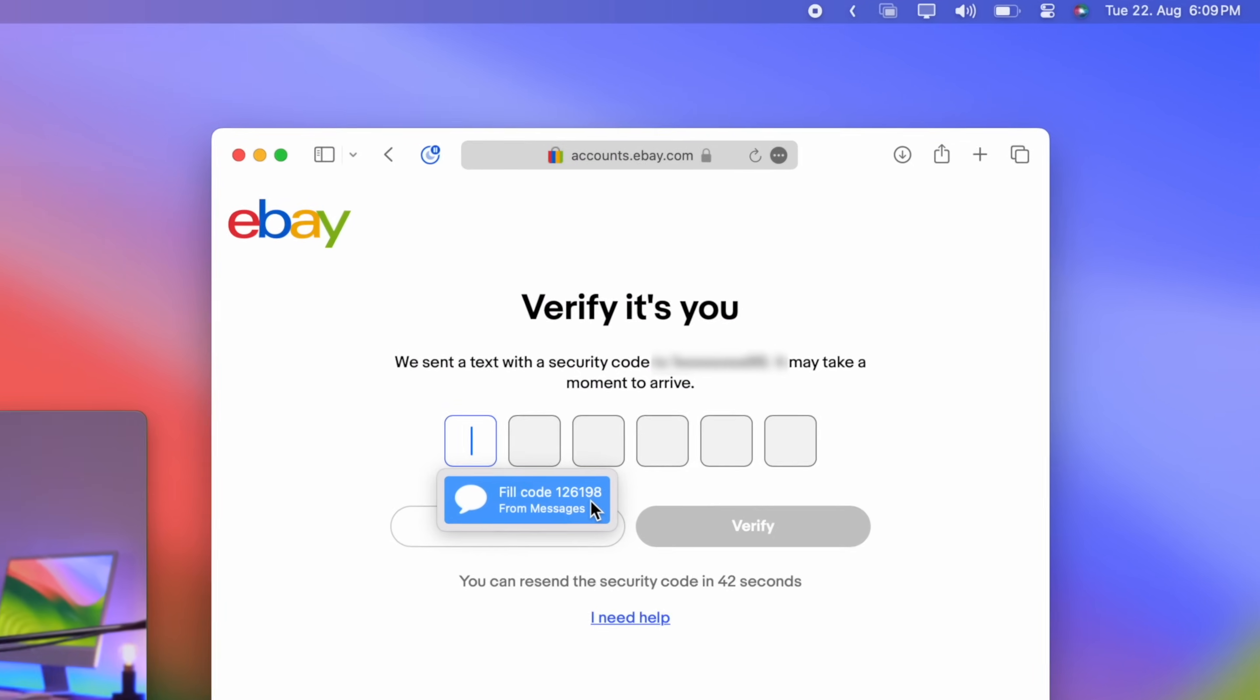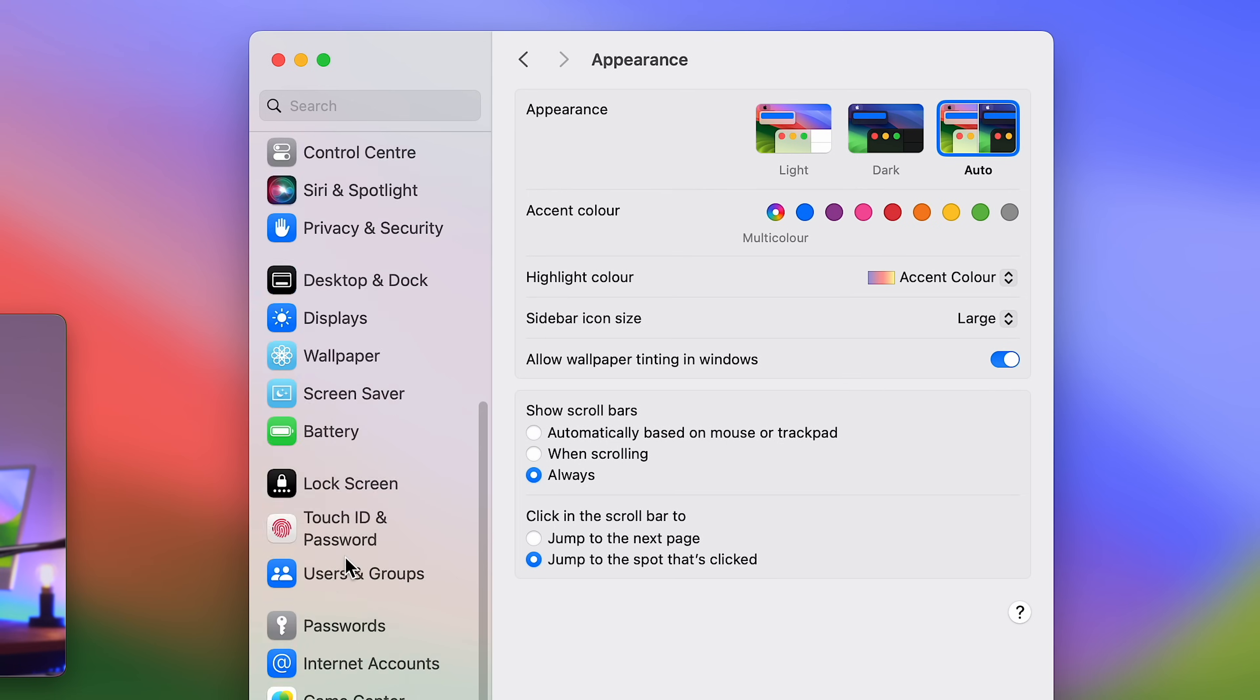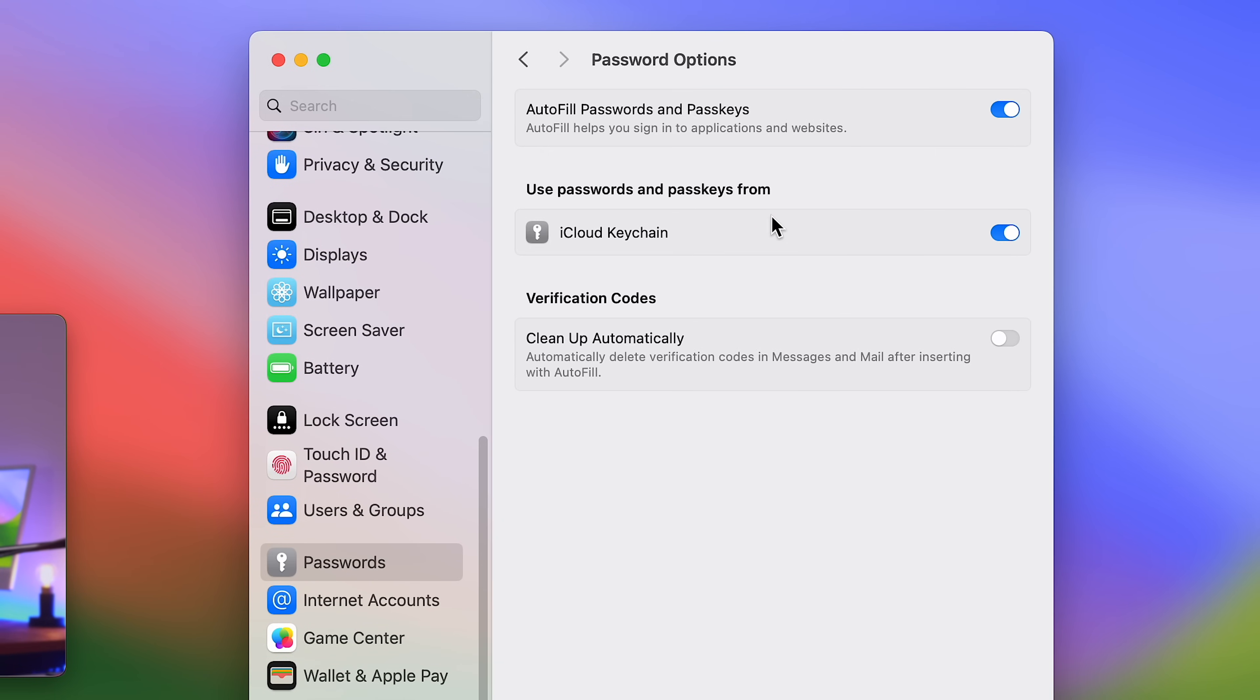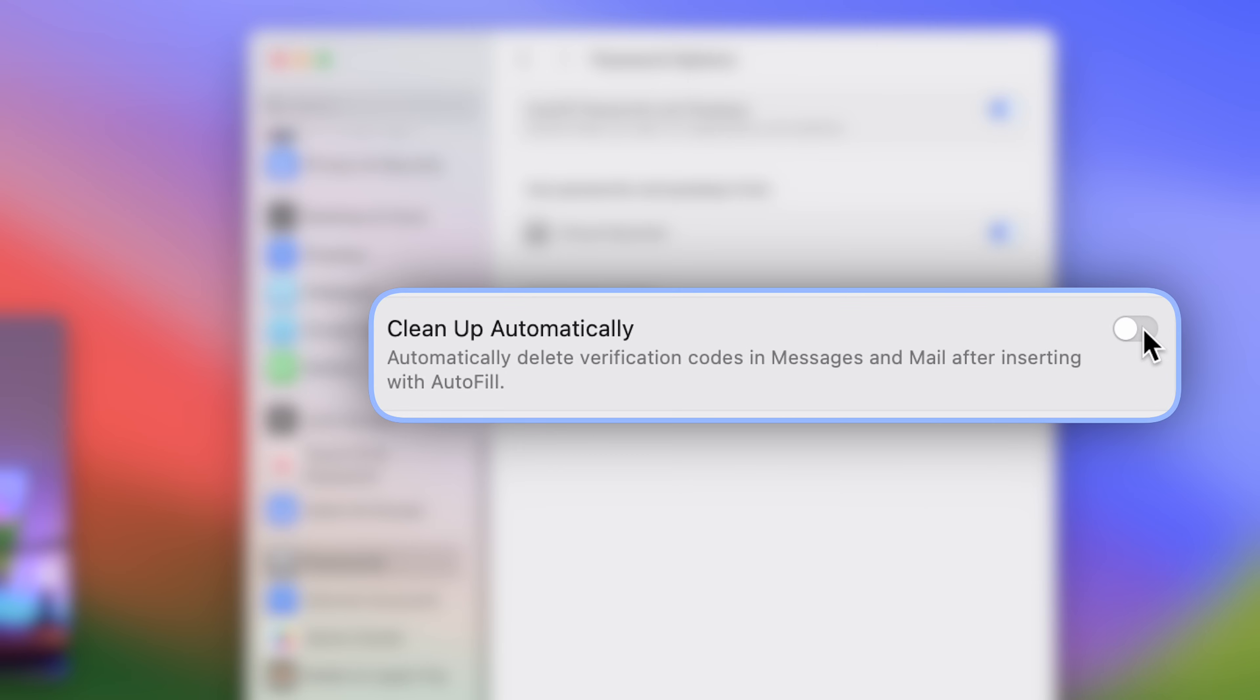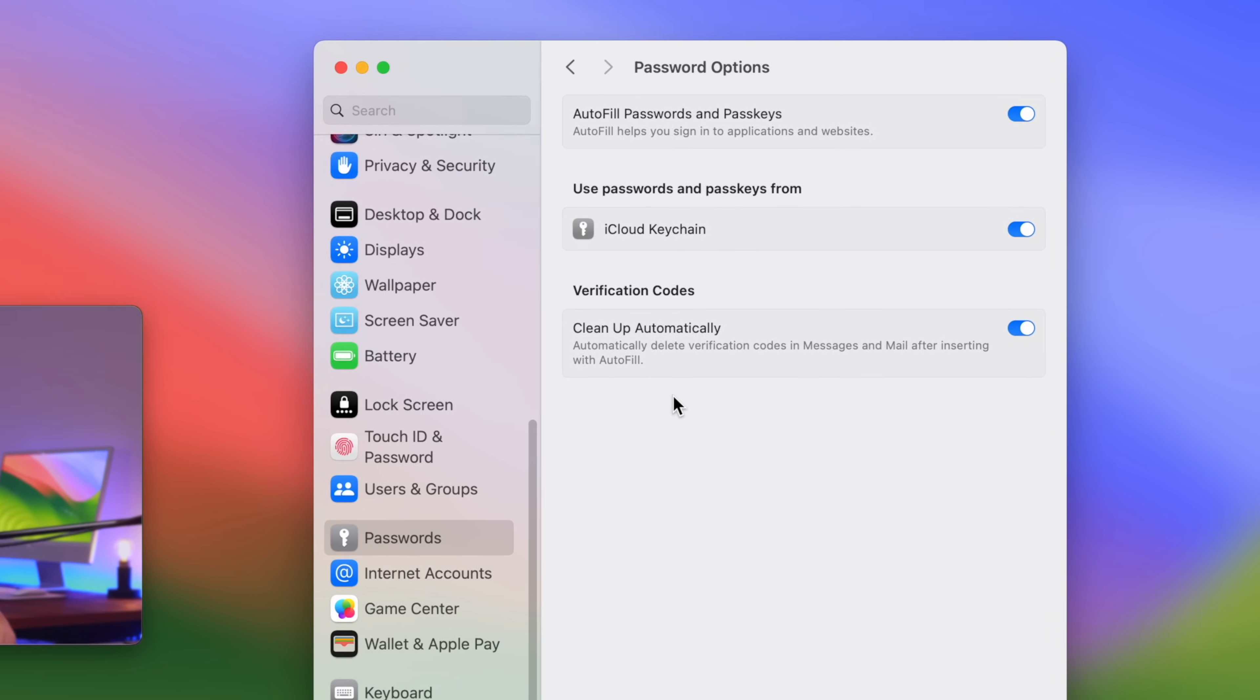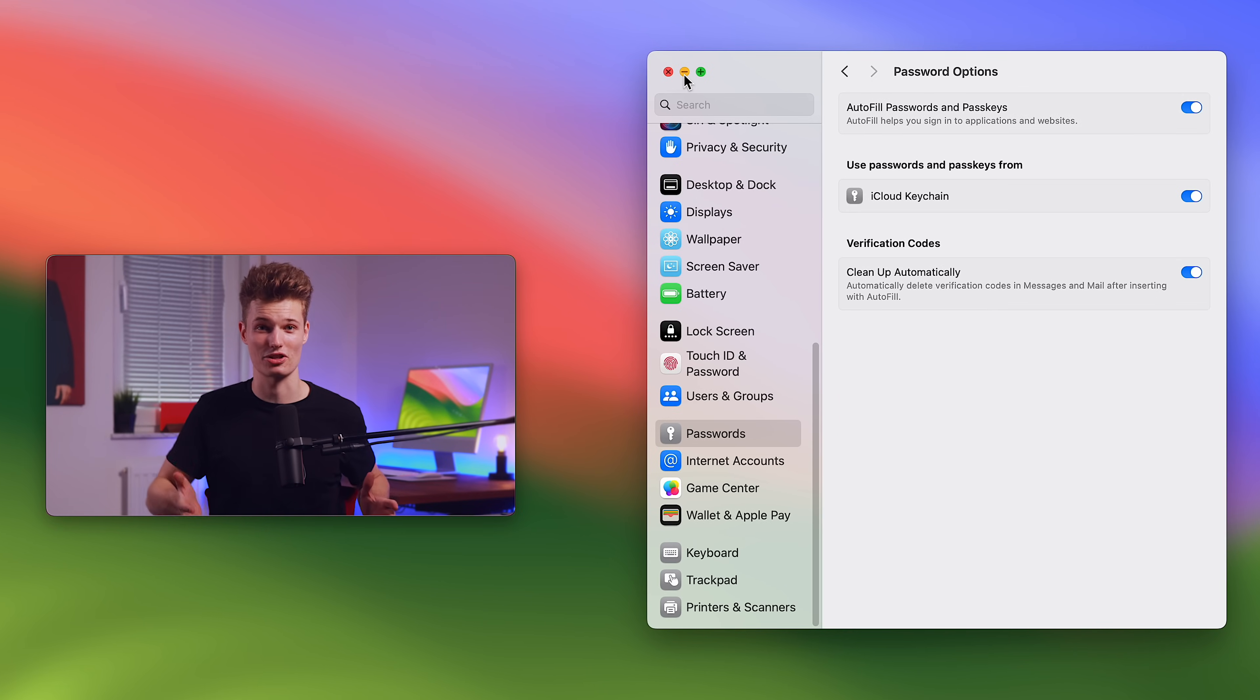Now what's new with macOS Sonoma is that your Mac now also detects confirmation codes in your mail. And what's kind of a huge deal is that in the settings under passwords and then password options, you can enable cleanup. This deletes the messages or emails with the confirmation codes automatically after use. So your message app looks clean and tidy. And as they say, sharing is caring.